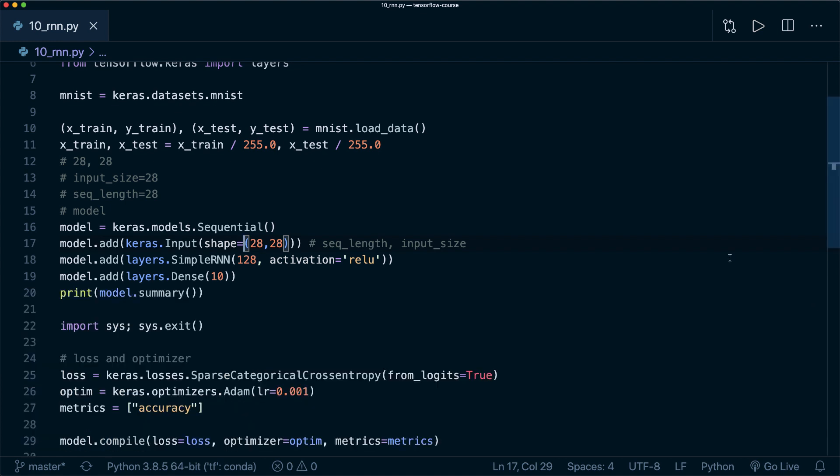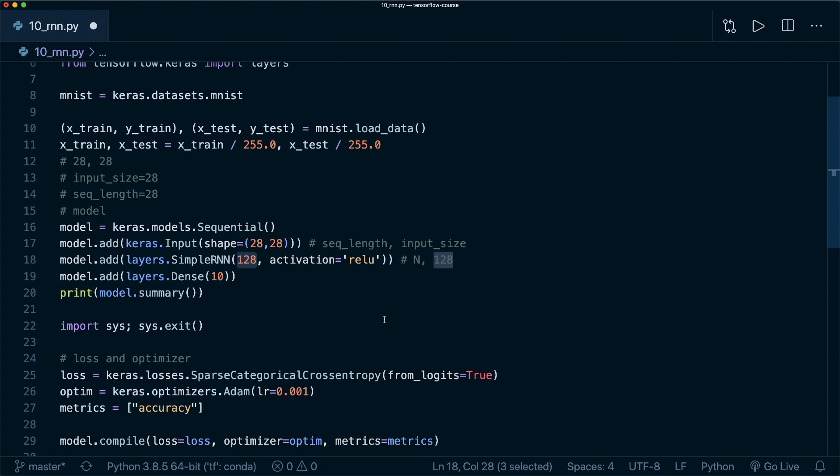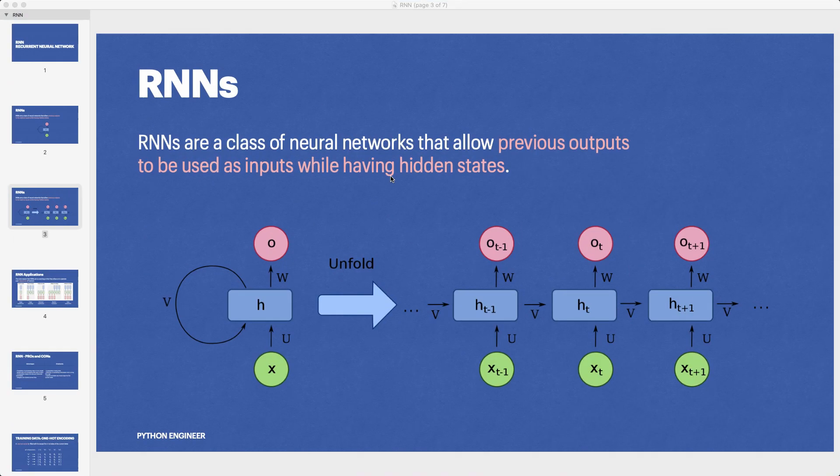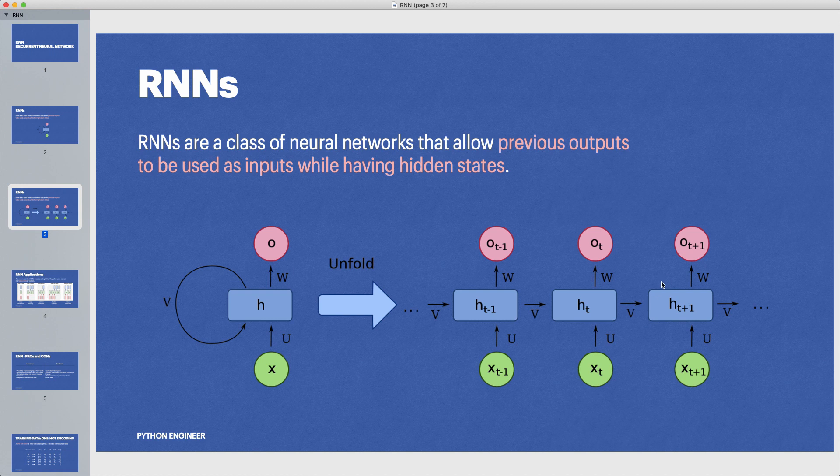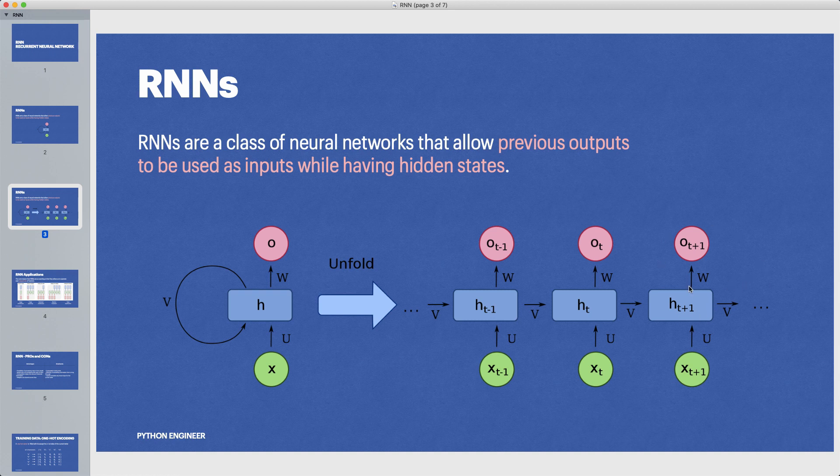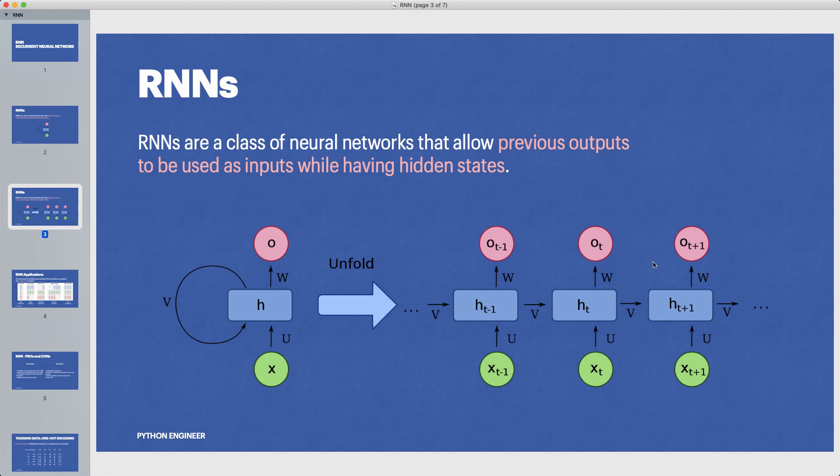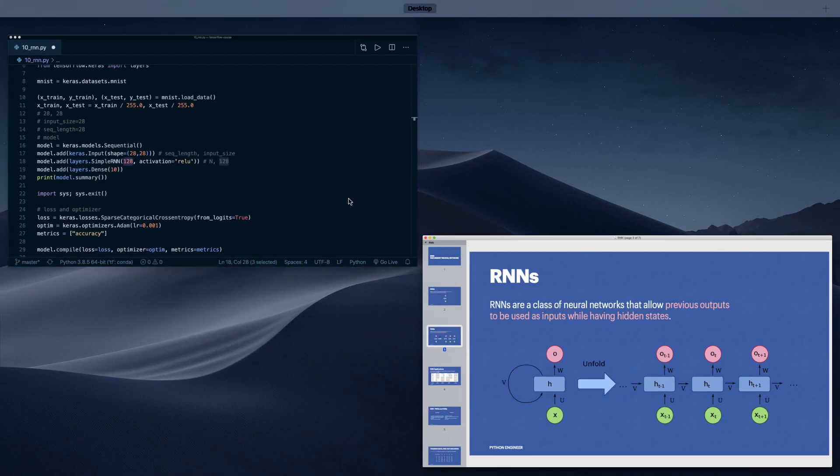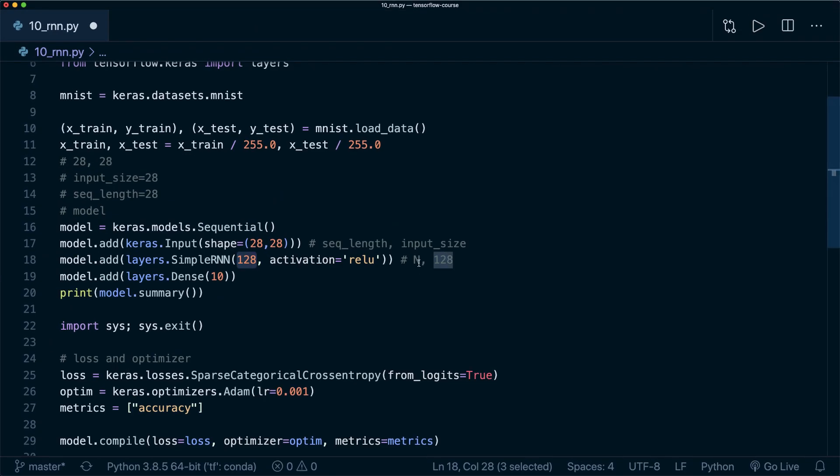Let's have another look at the RNNs. The output shape is n, the number of samples that we have, and then 128 like we specified here. What this includes is a single vector for each sample. The output that we get is the output of only the last cell, the last time step. But this includes all the information about the previous time step. So this is all that we need. We only need this last cell here. This is why our output is in this shape.